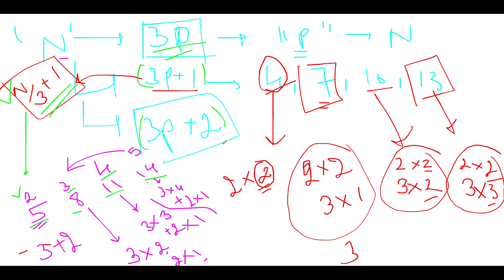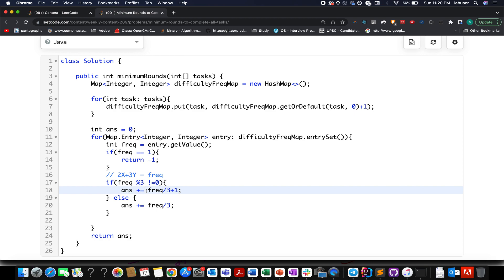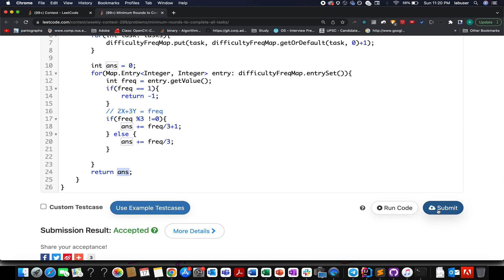In the code, first create a frequency map by iterating over the task array. Then for each frequency value: if it equals 1, return minus one since one task cannot be completed in groups of two or three. Otherwise if frequency is not divisible by 3, add floor(frequency/3)+1 to the answer; if divisible by 3, add frequency/3. Finally return the answer.